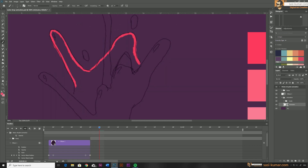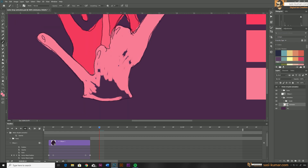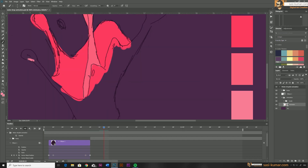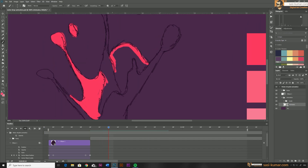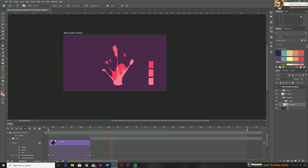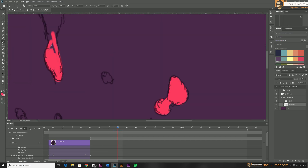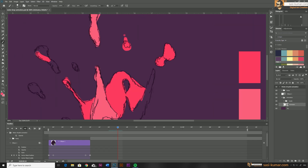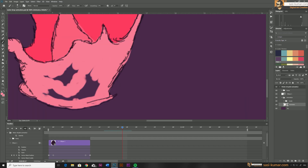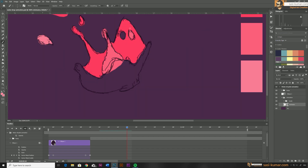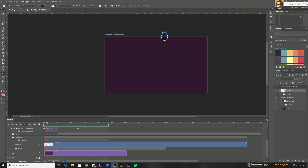I'll go frame by frame and paint on top of the sketch we created. Let's start drawing each frame and speed up the process. I've now completed all frames — let's hide the onion skin and play our animation.